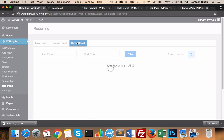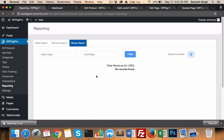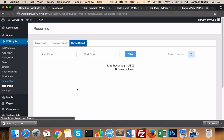In the renewal report, you see what all renewals have been happening to date. And in the download option, you can download all the expired licenses and the email IDs which have expired licenses.